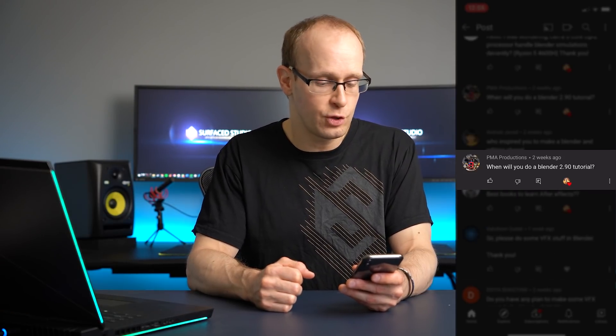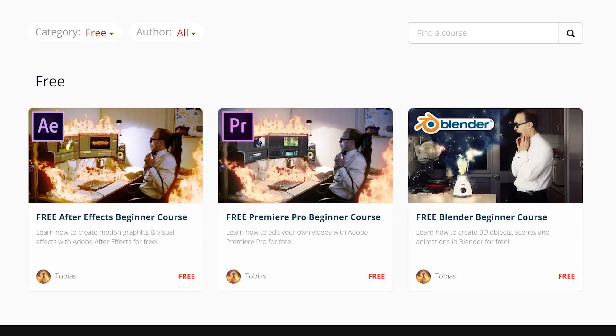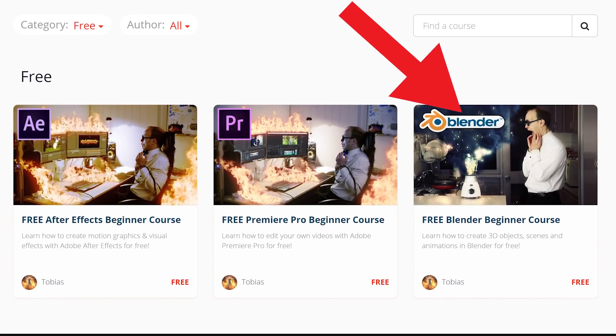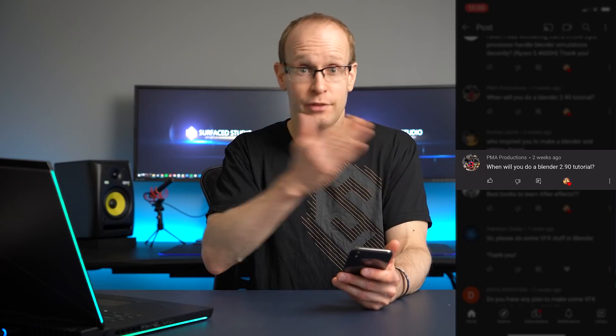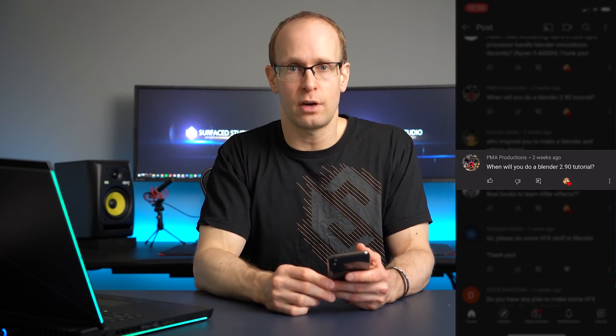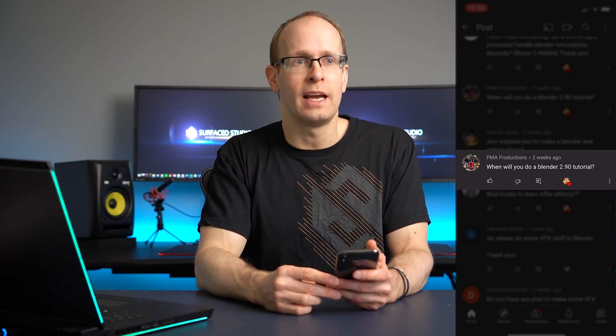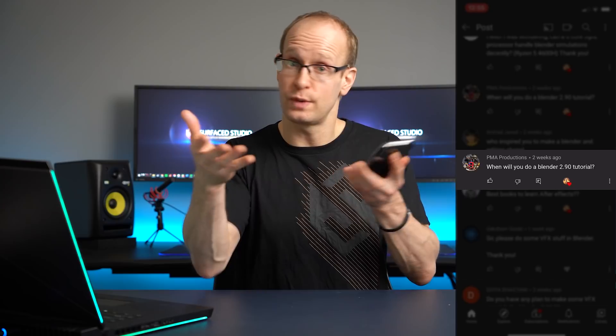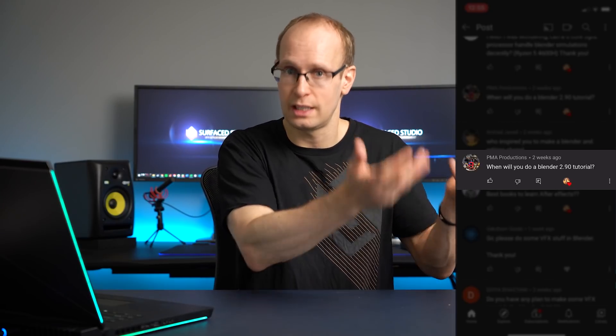PMA Production wants to know when will you do a Blender 2.9 tutorial. I don't know — it's been on my list forever. The Blender course, which you can now get for free on the Surface Studio Academy, is using Blender 2.79, which you can still get. You can literally get every version of Blender since version 1. I do plan on making a 2.9 tutorial going forward, and I'm also looking at making a course on the academy itself — so there might be tutorials on YouTube but also a course released on the academy.